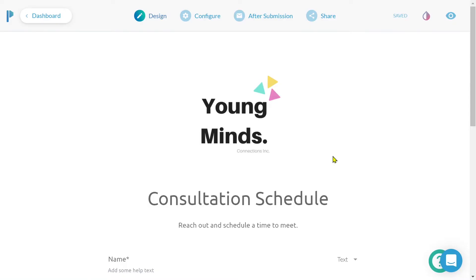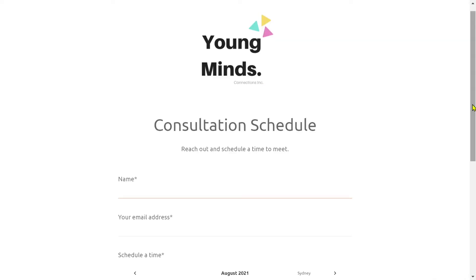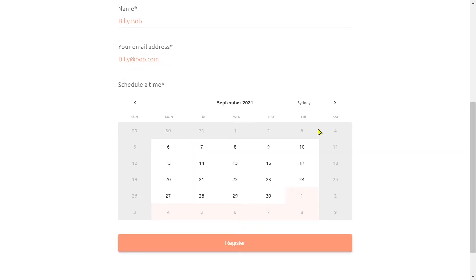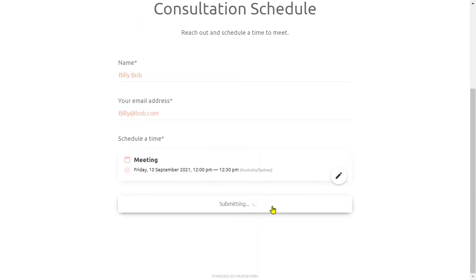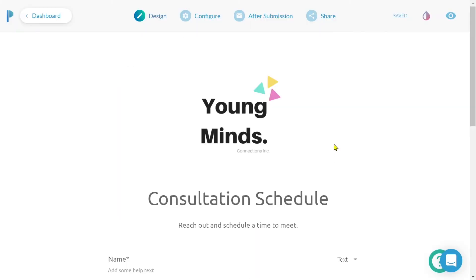Before connecting your platforms or services with Zapier, you will want to ensure that you run a test submission on your form. This is so Zapier has some real data to test a connection with.